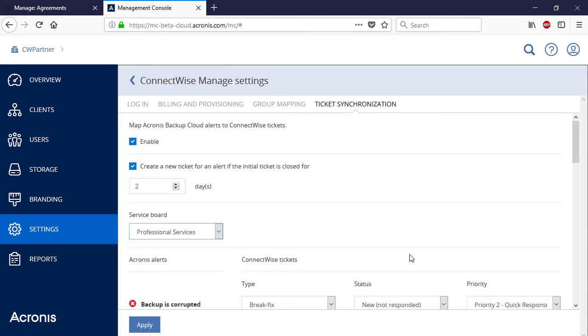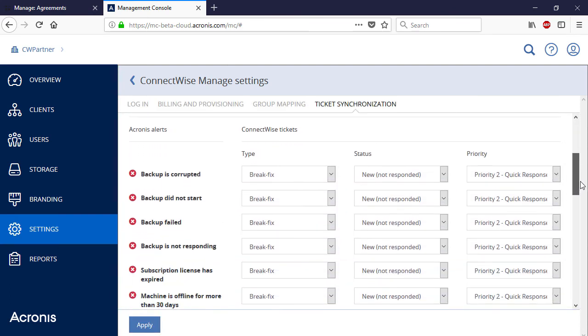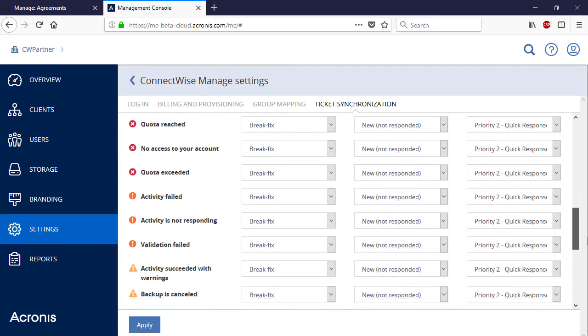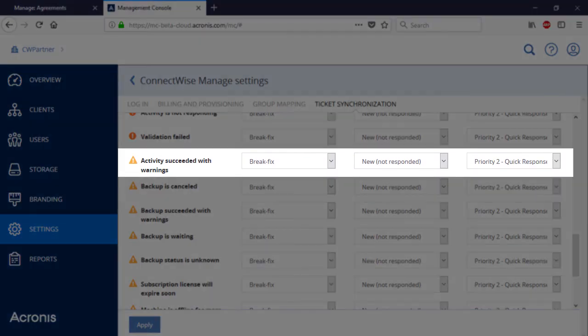For each type of Acronis Data Cloud alert, you can specify the type, status, and priority of the corresponding ConnectWise Manage ticket. Based on good practices of our partners, we recommend disabling the mapping for activities succeeded with warnings to eliminate excessive warnings that are, in most cases, false alarms.